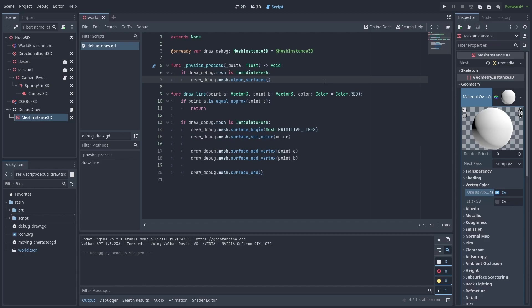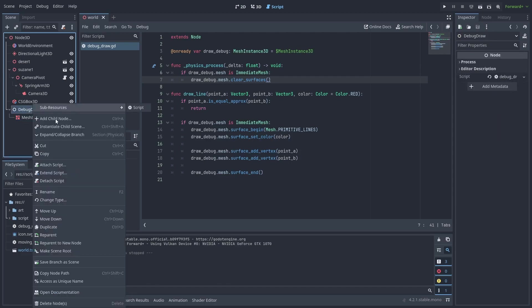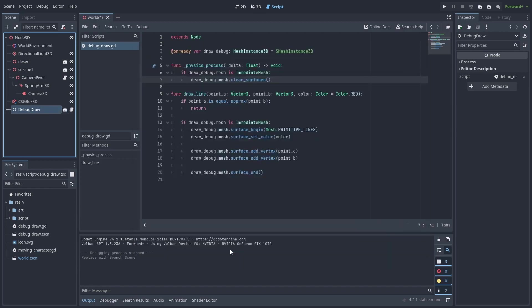Next, we need to get access to these drawLine functions from anywhere in our code. And that's very easy to do by using autoloads. First, we need to turn our debug draw node into its own scene. Right-click it and select Save range as scene, and then save it.